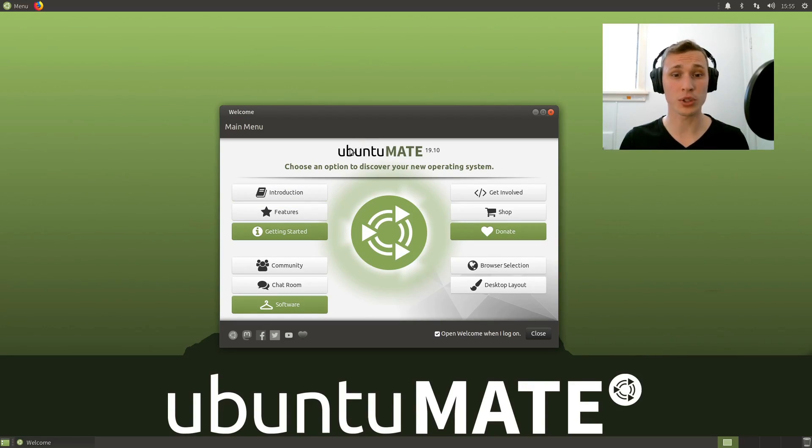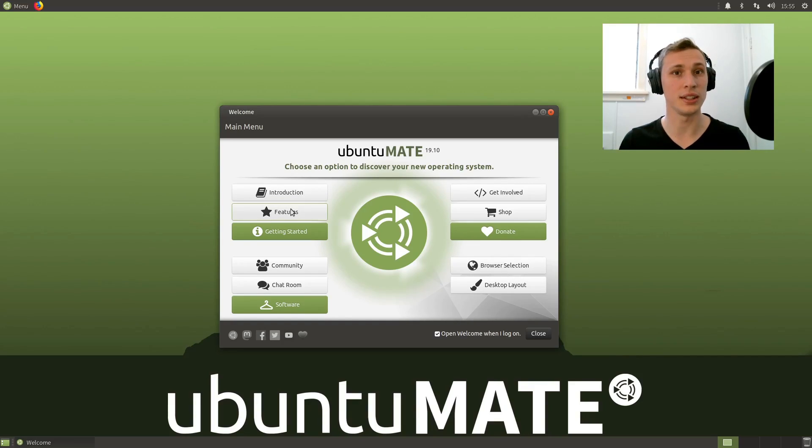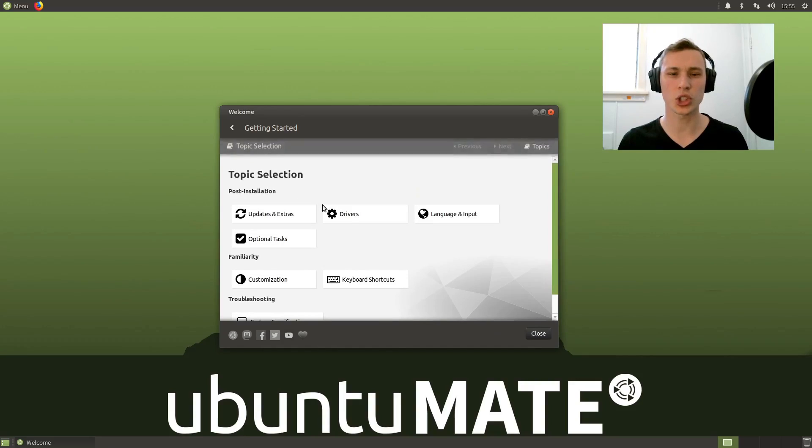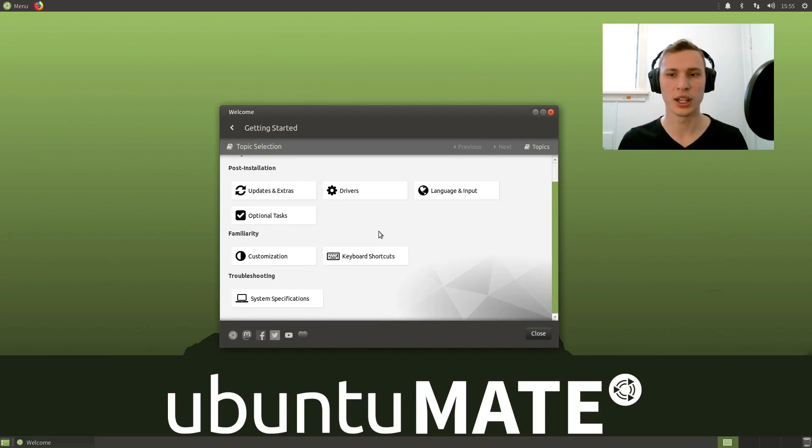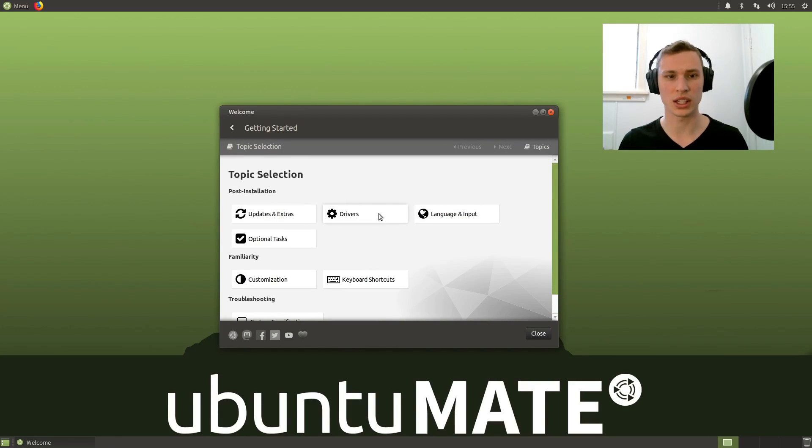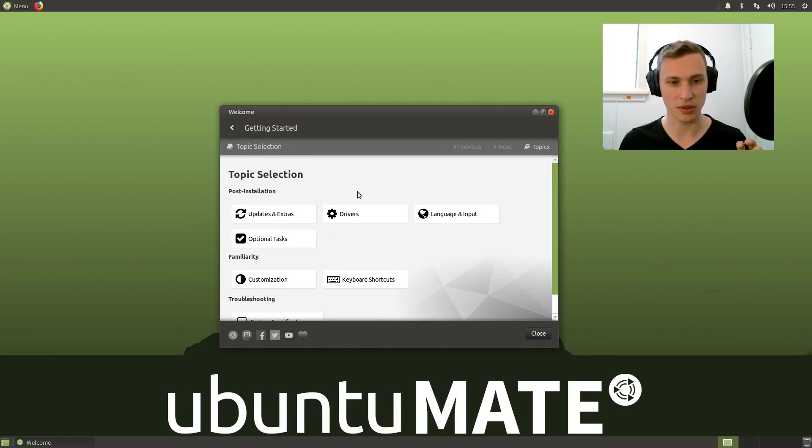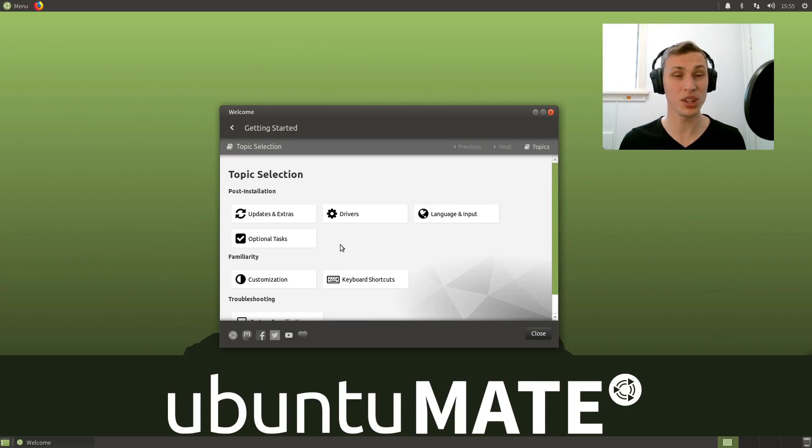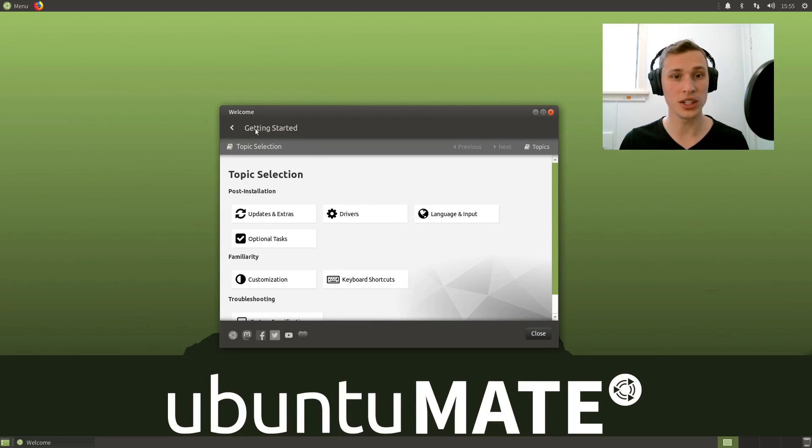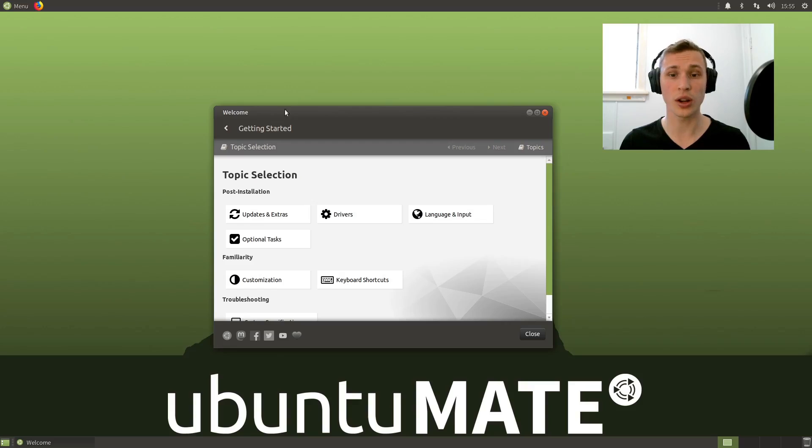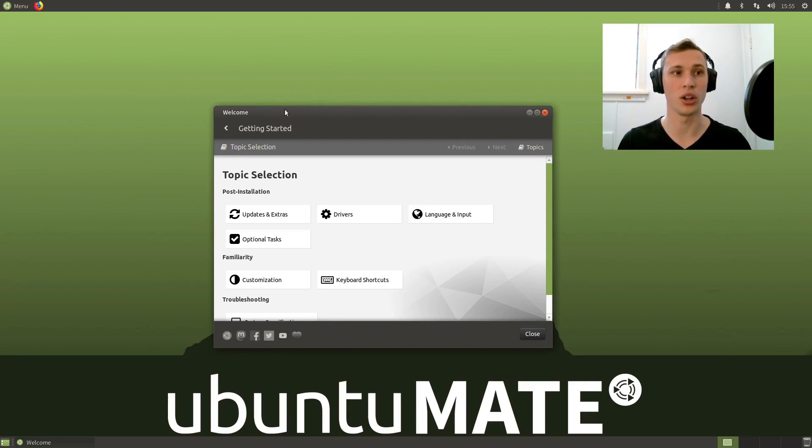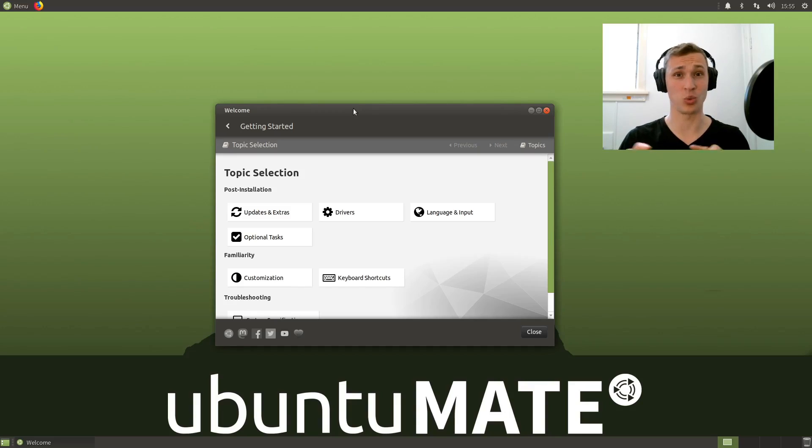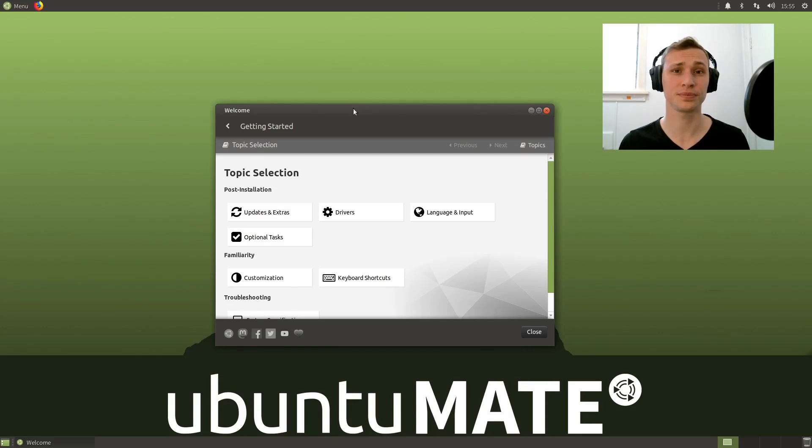I'm gonna start with the welcome screen because there are some features here that I did not cover in the beta first impressions. There is just so much to love in what the team at Ubuntu MATE put into this welcome screen because not everyone knows where to go digging for these things. True story, I've installed Ubuntu MATE on a friend's old MacBook from like 2011.